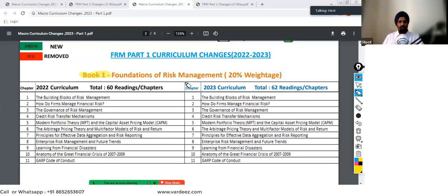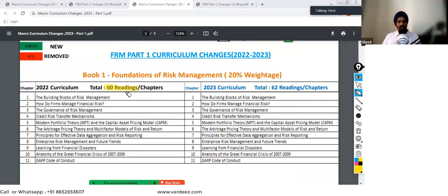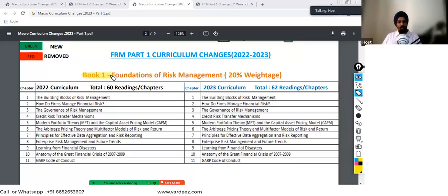Talking about Book Number One, Foundations of Risk Management, nothing has changed in this book for the year 2023 curriculum. But the point that needs to be noted is that in total, 2022 had 60 readings, and in the 2023 curriculum there are 62 readings or chapters in total. That means two readings have been added. We'll find out where they've been added. For Book One, there has been no change — everything remains the same, all the learning objectives remain the same.